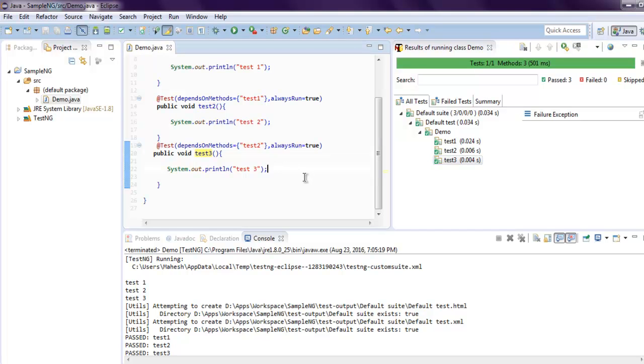So whenever you want to set the execution order, you make use of dependsOnMethods and alwaysRun. So alwaysRun allows you for that test method to be run even if the depending method fails, then it will continue to run.